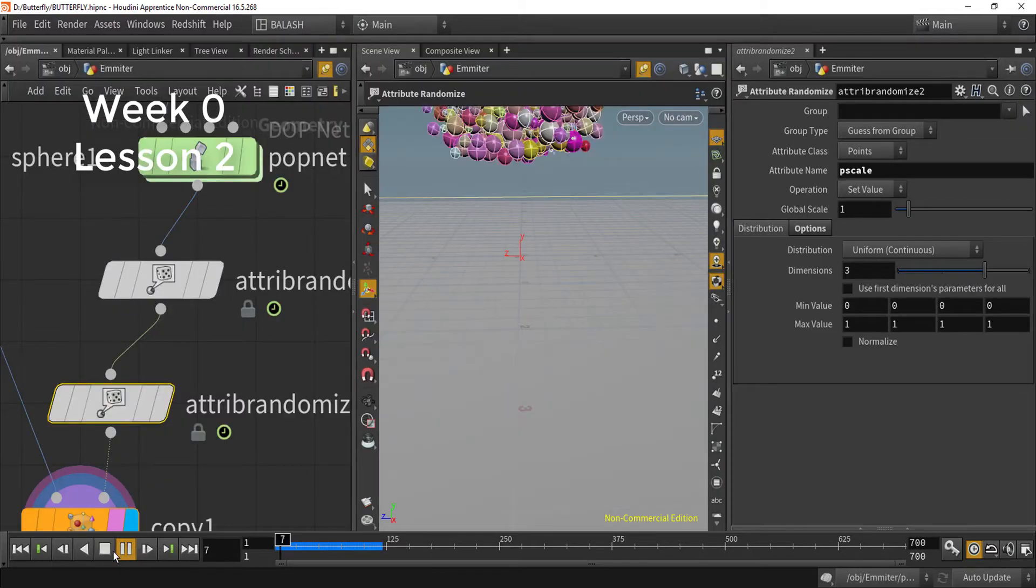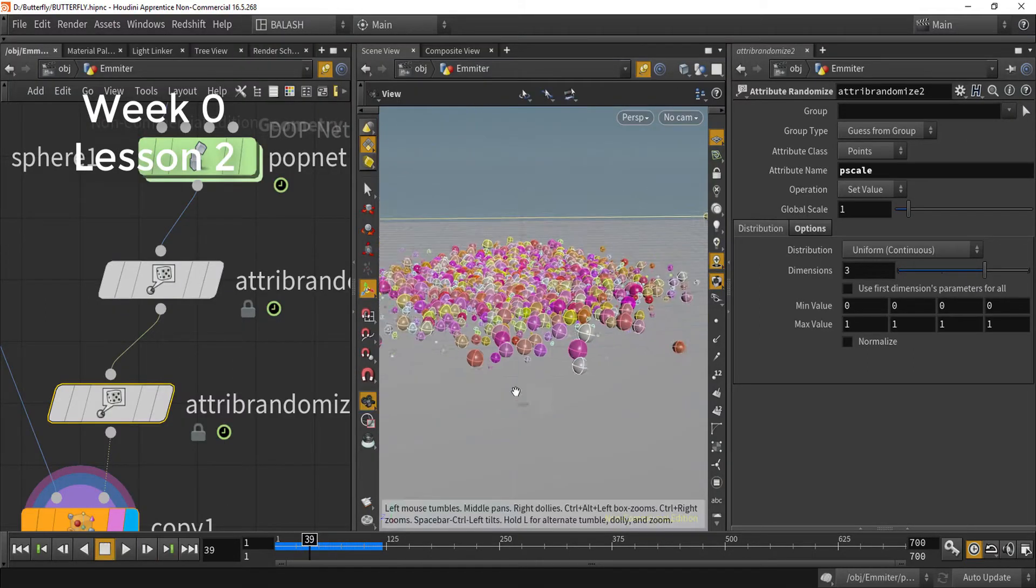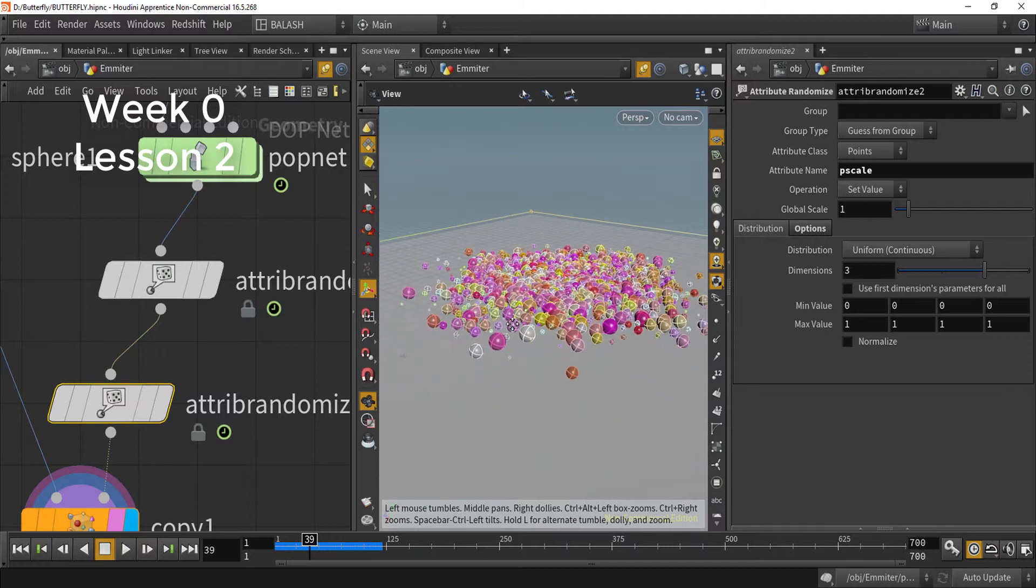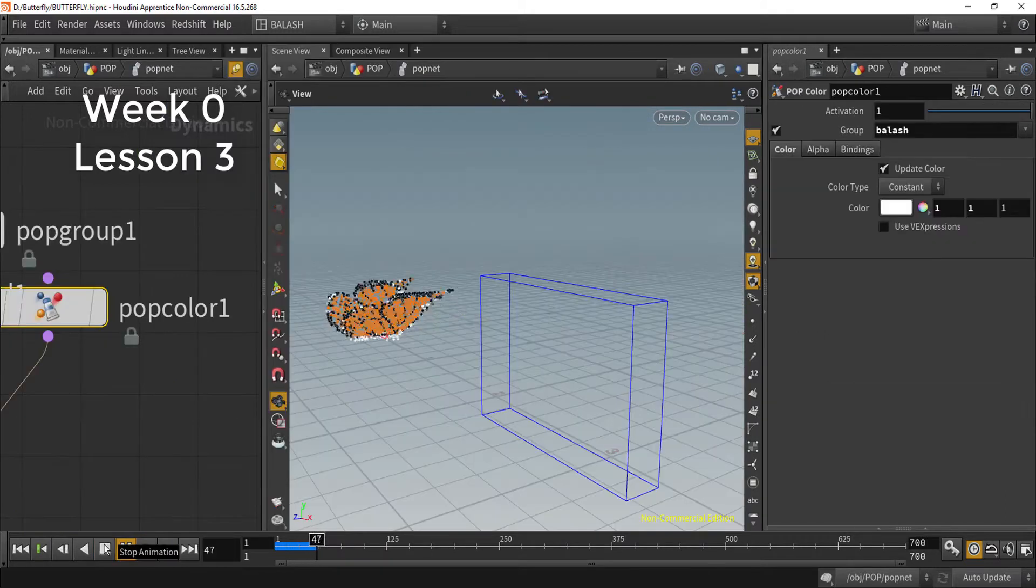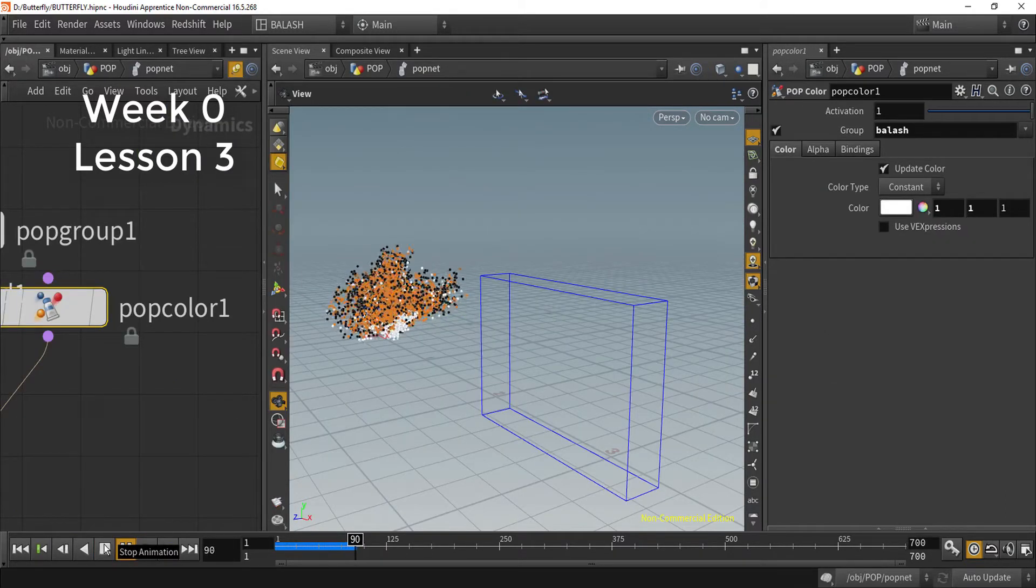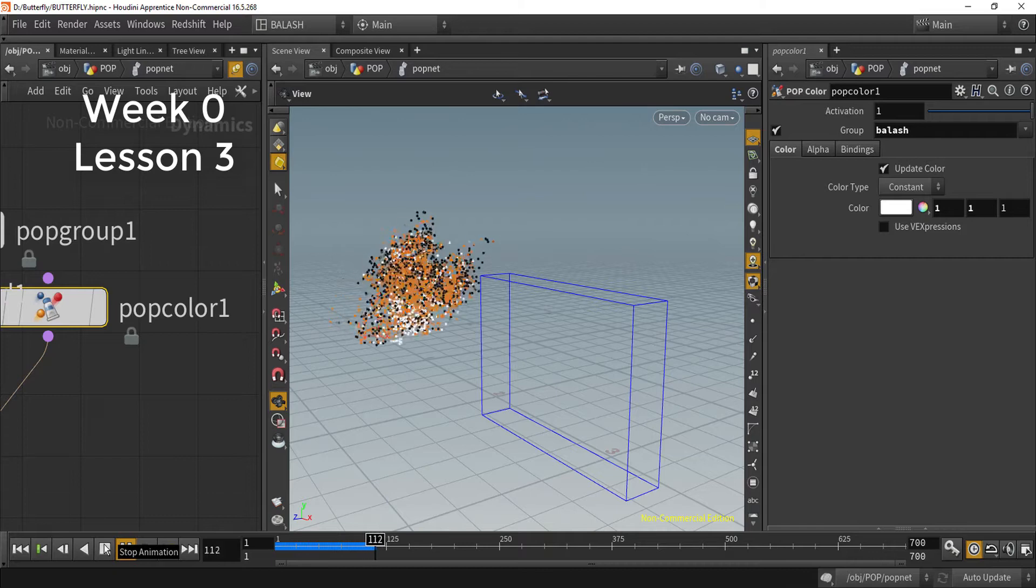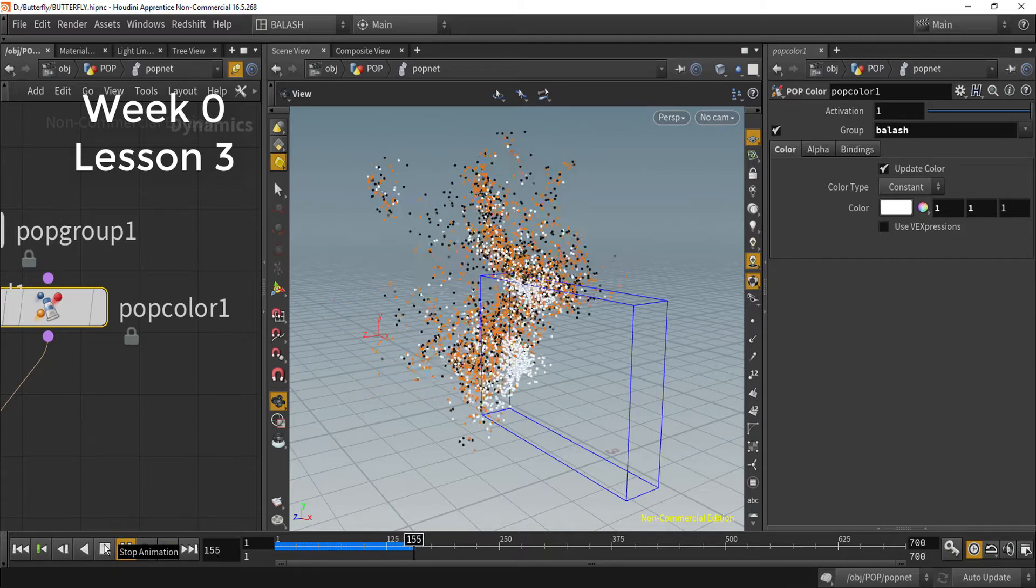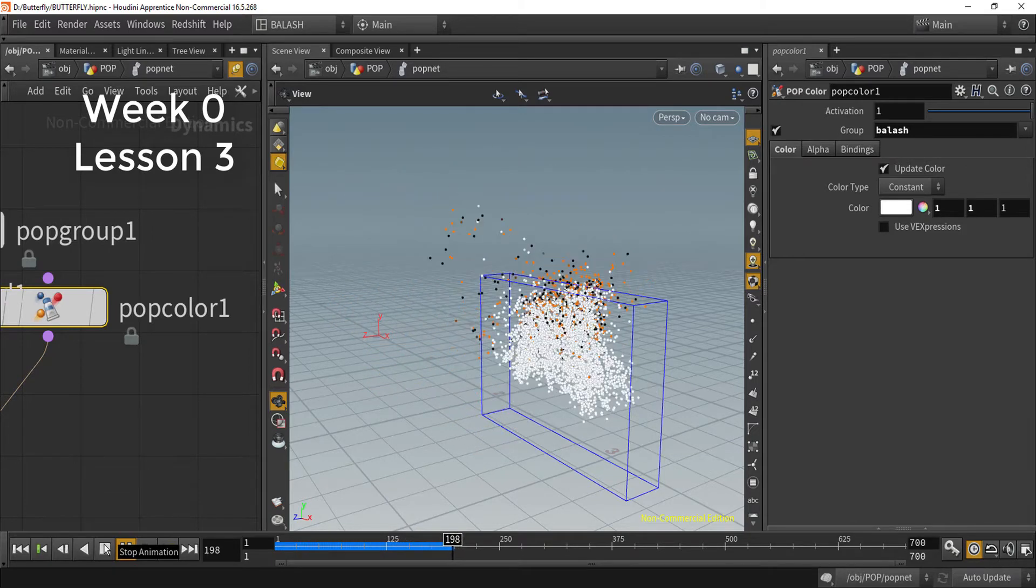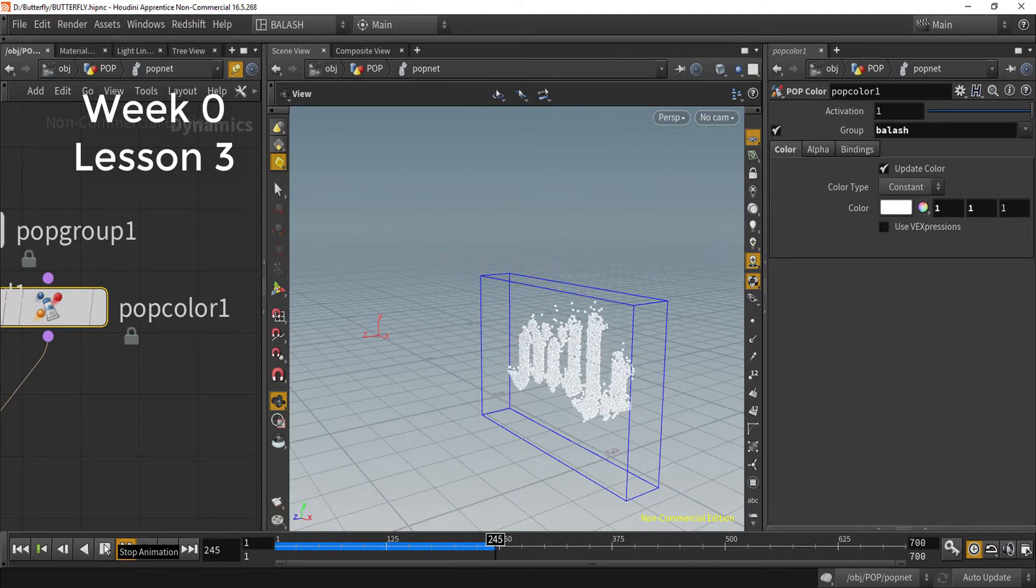In lesson two, we will learn how to make our particles interact with each other. We will learn how to transform any model or logo inside Houdini to any other model or logo using particles.